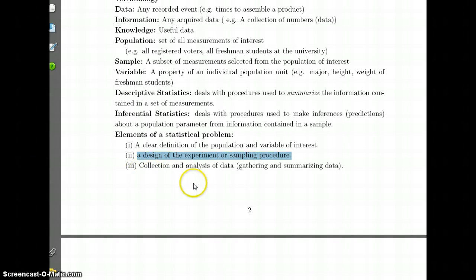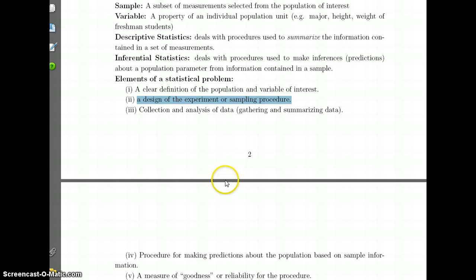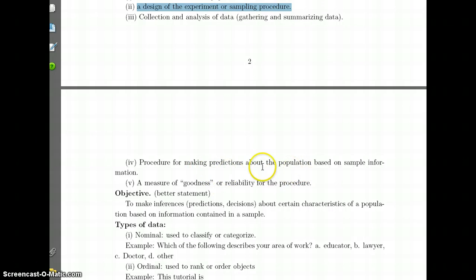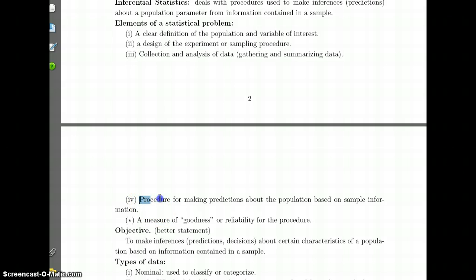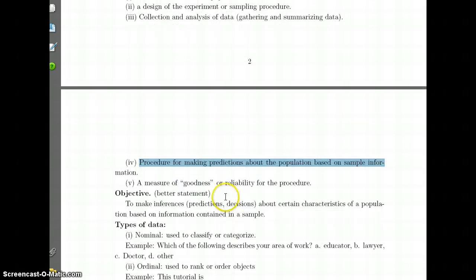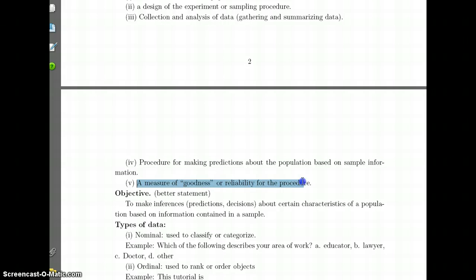We are going to collect data, summarize the data, and make inferences. The key here is that we want the sample to represent the population — that's what we call a random sample. We also want to know what procedures we use to make predictions about the population based on information from the sample, and how good and reliable our prediction is. We won't get to that until the end of the semester.